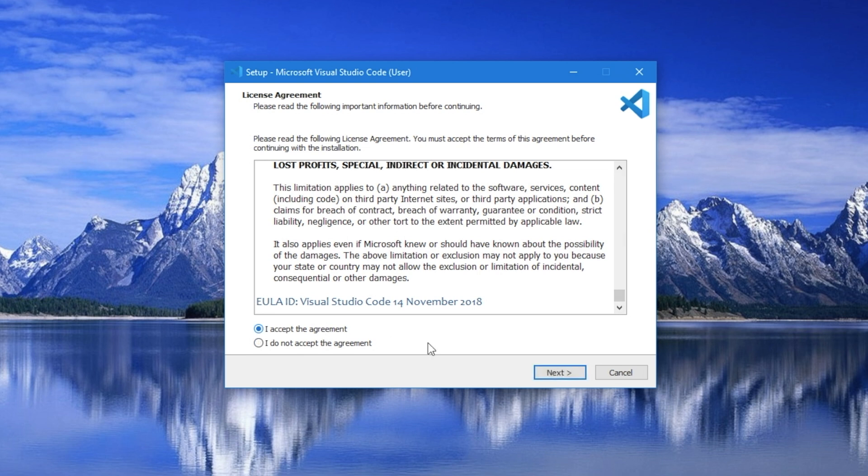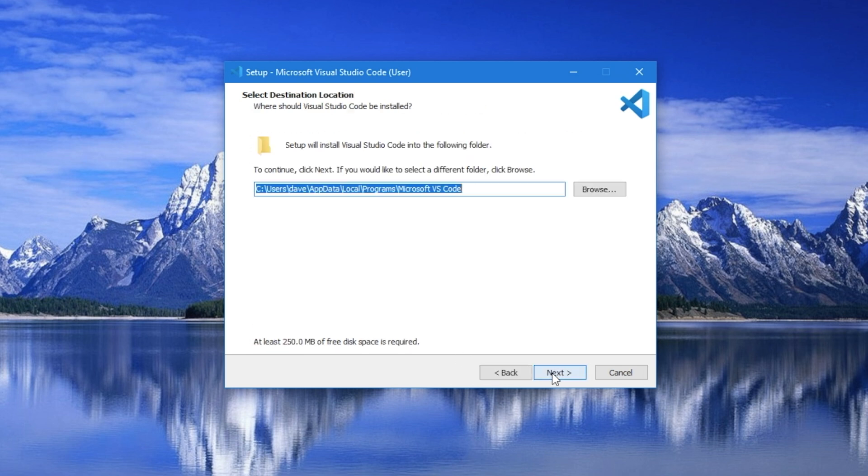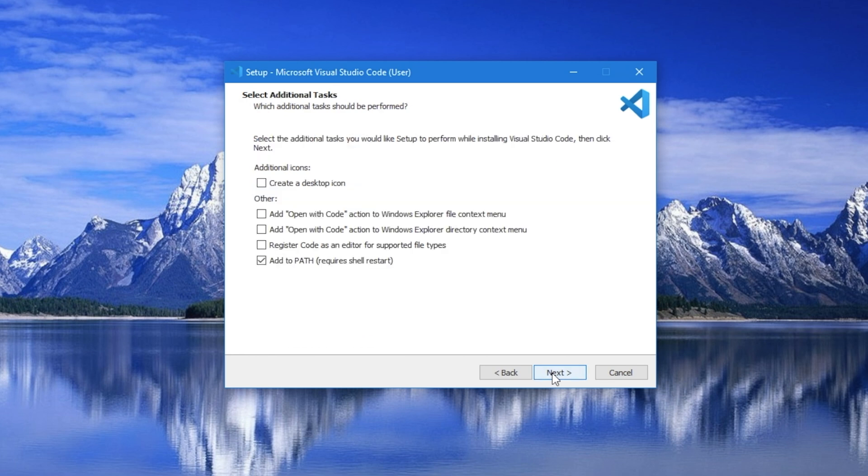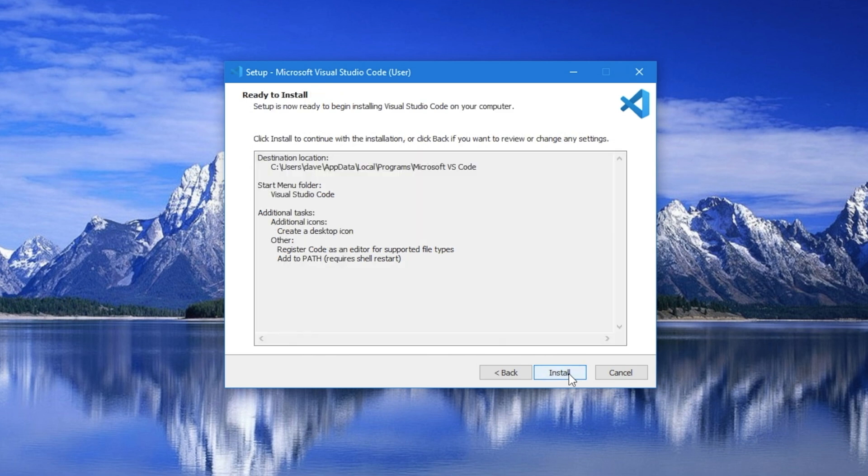I'll accept the agreement and proceed through the install, taking the defaults of pretty much every turn here. The only thing is I probably do want a desktop icon just for convenience. So there's a step later on in here, right here, create a desktop icon. I'll turn that on. Everything else, I'm taking defaults.